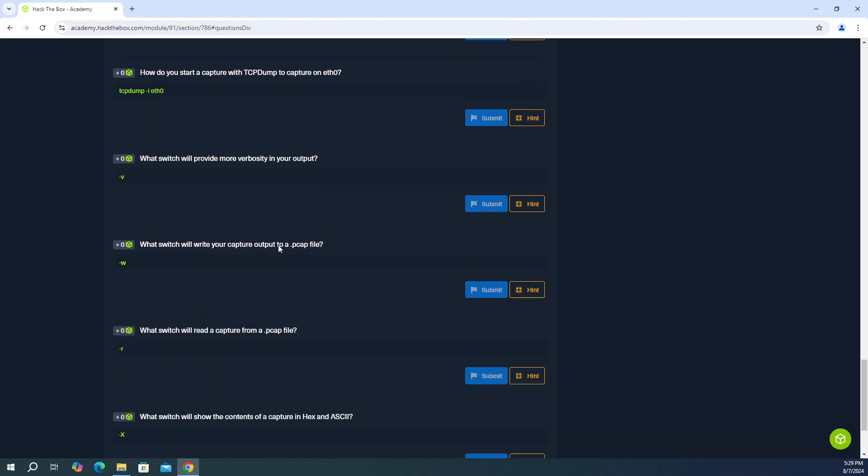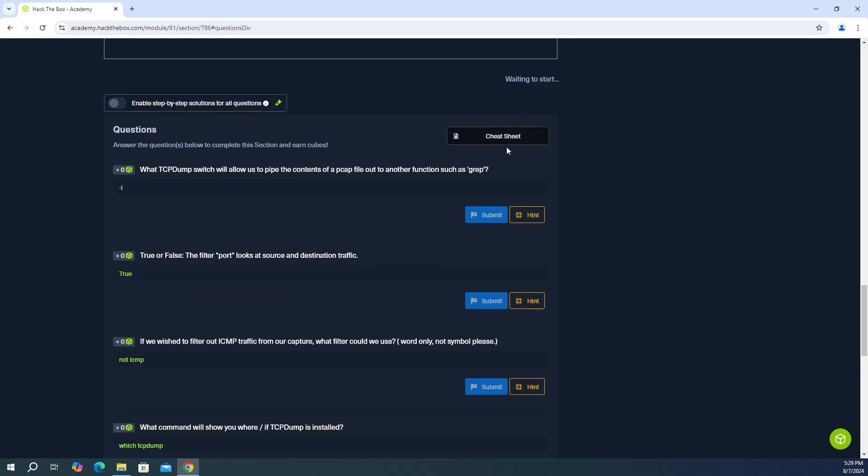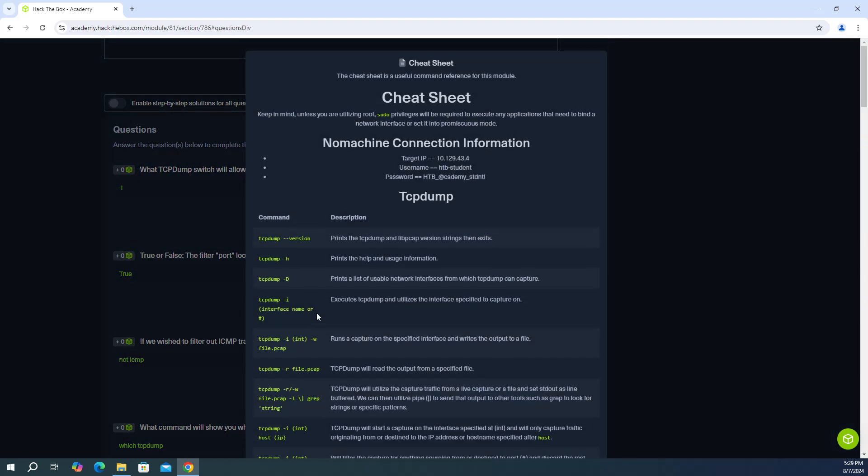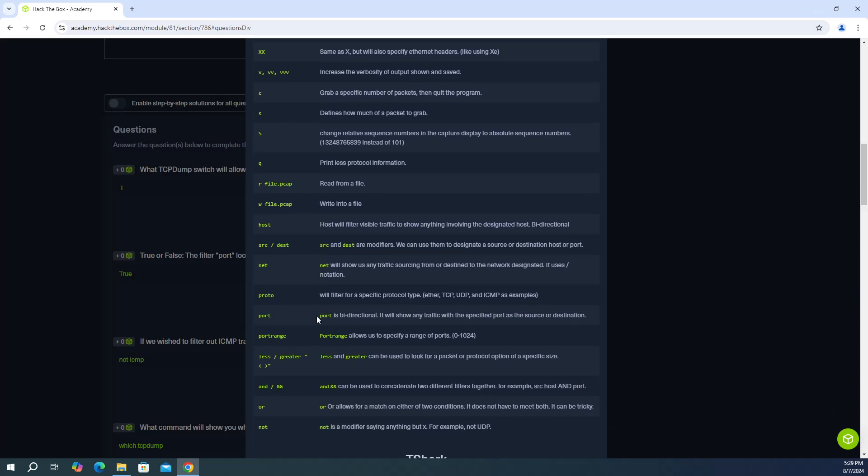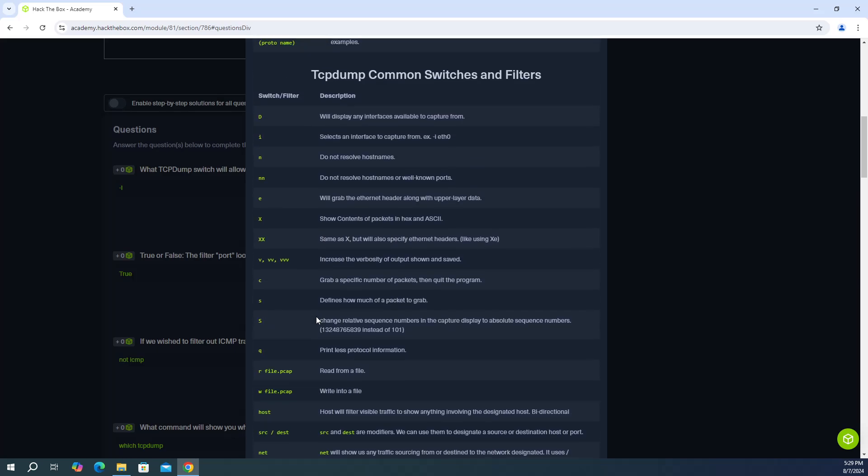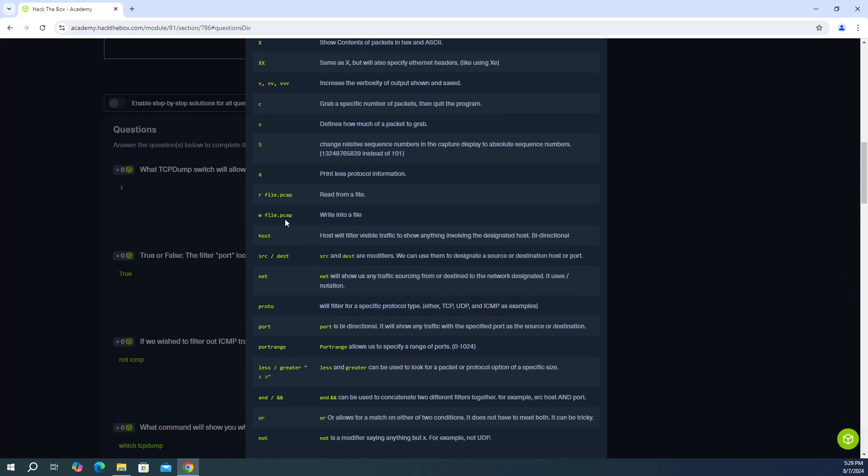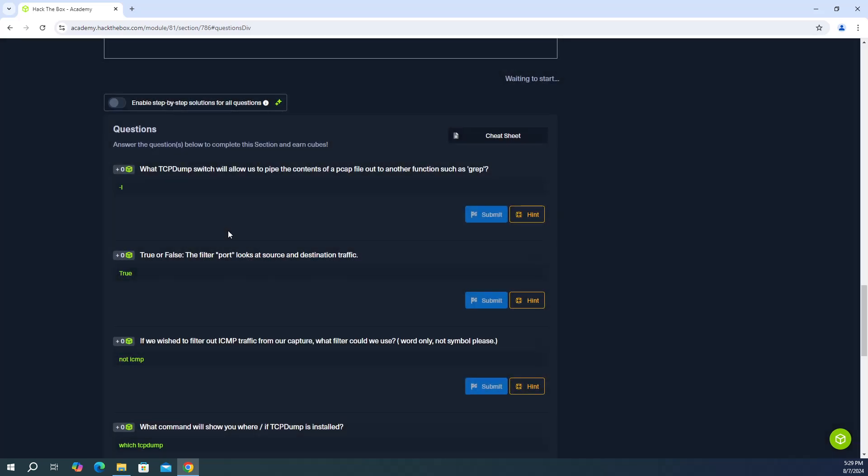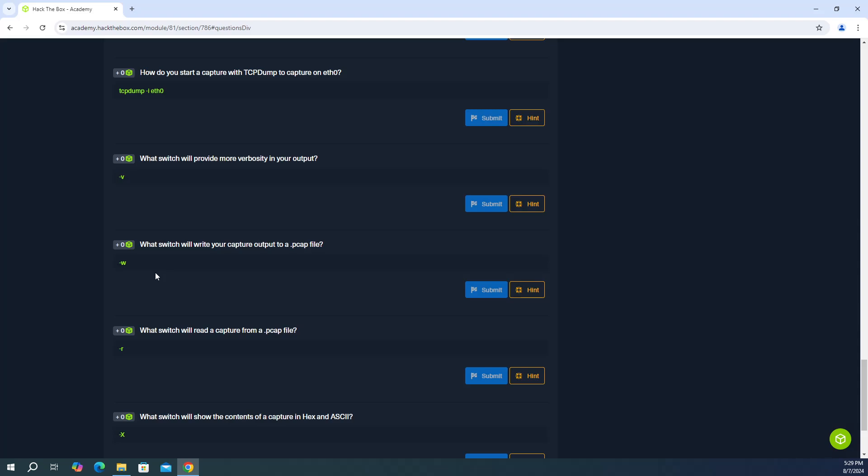And then what switch will write your capture output to a PCAP file. So let's go to the cheat sheet there. And if you scroll a little bit to the middle. Oh, there we go. So write into a file is W. And the answer is dash W. They don't give us a specific file name. So it's just dash W.